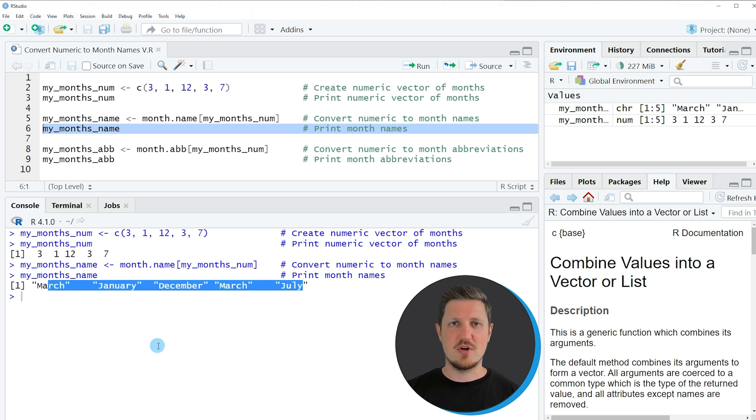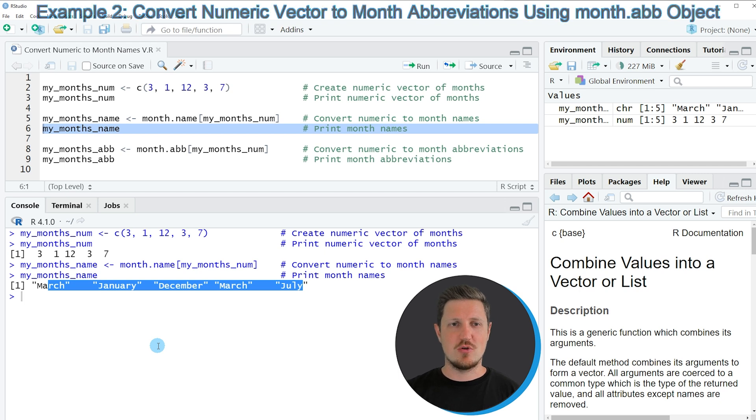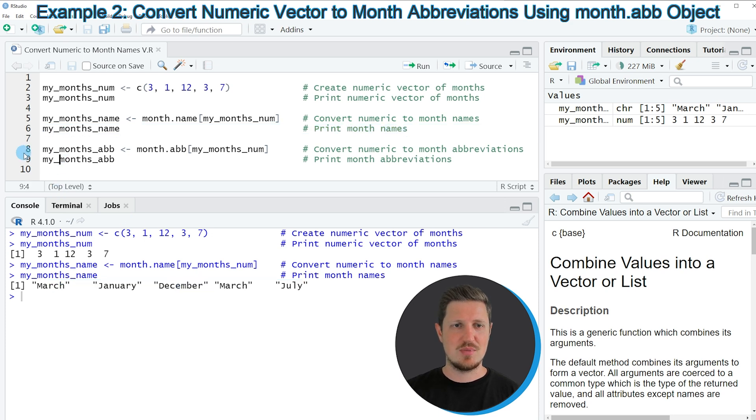In this first example I have explained how to convert a numeric vector to month names using the R programming language. However, it's also possible to convert a numeric vector to month abbreviations. And this is what I want to show you in the next example starting in line 8.